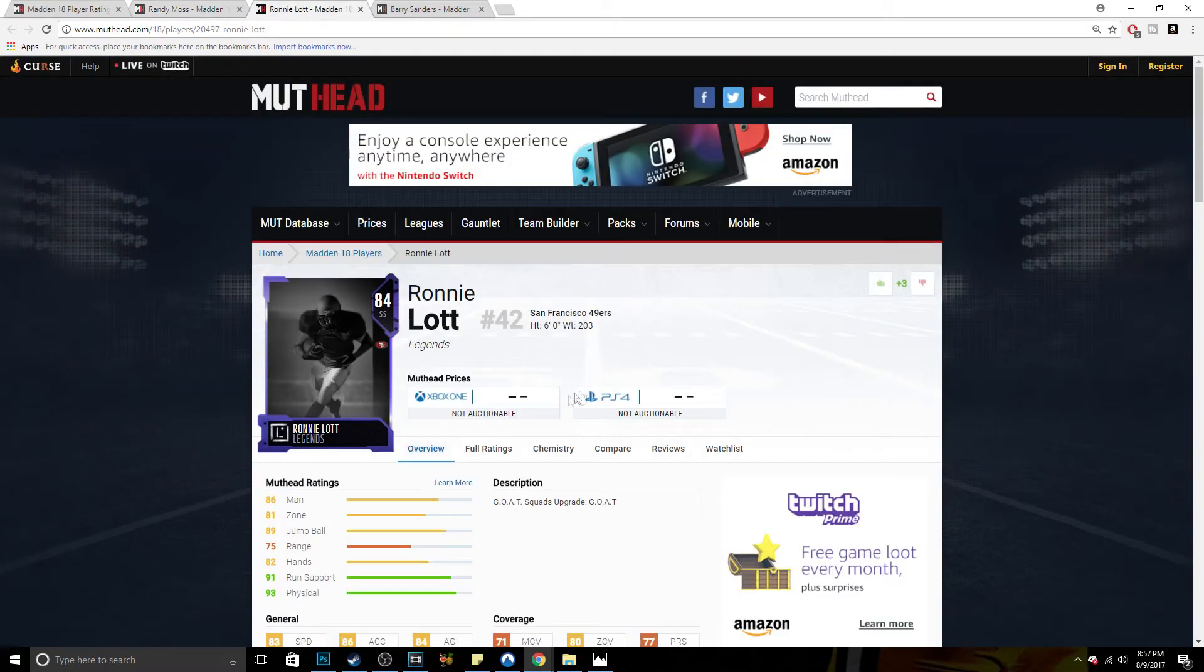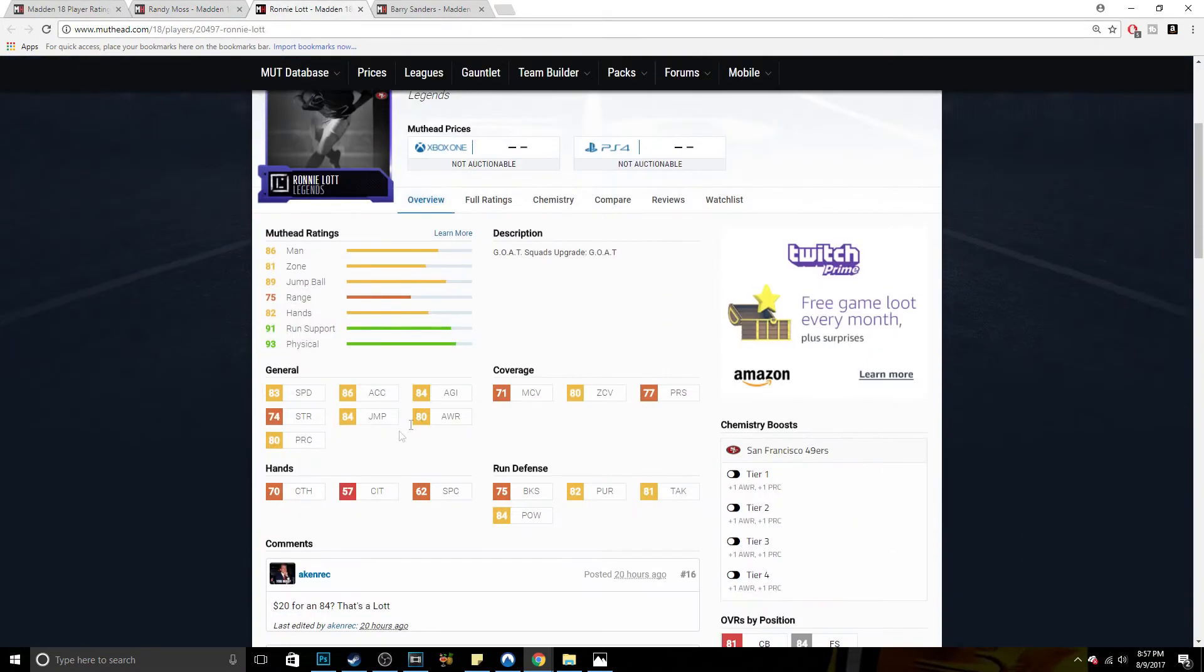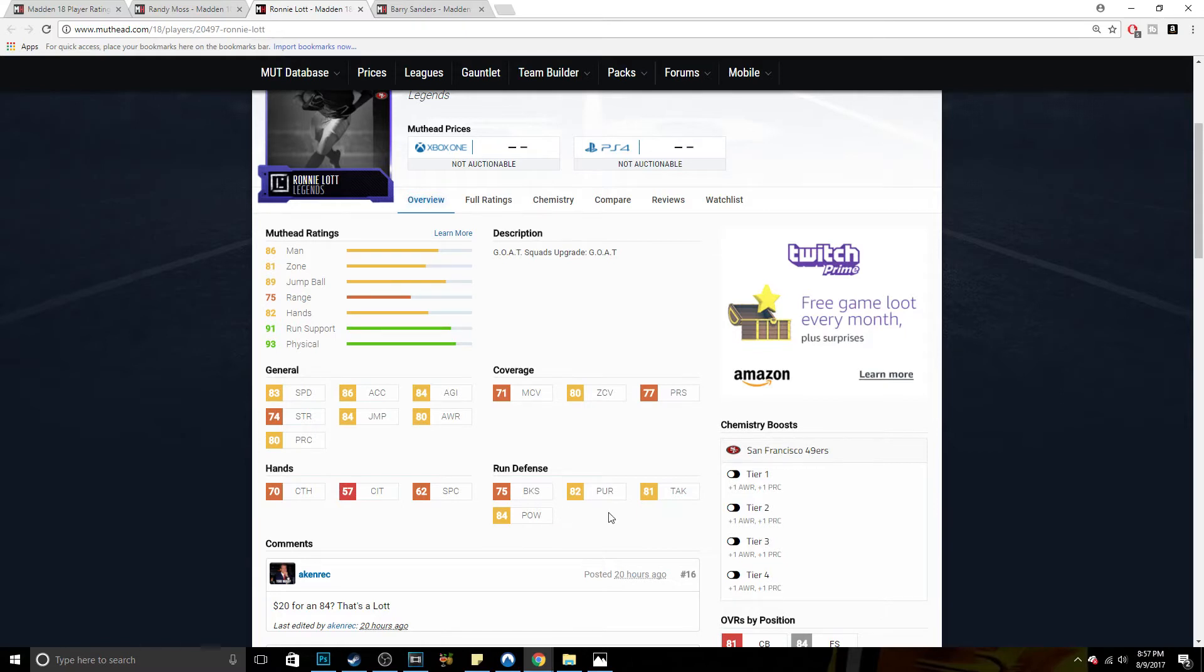Next card we have here is Ronnie Lott at 83 speed, 71 man, 80 zone, 77 press, 75 block shed, 82 pursuit, 81 tackle, and 84 hit power. Again, definitely a nice card.